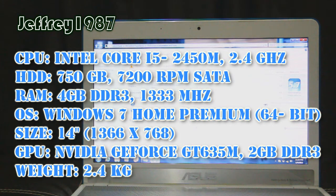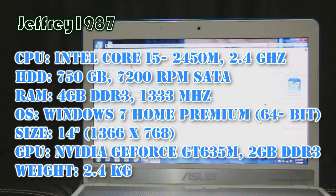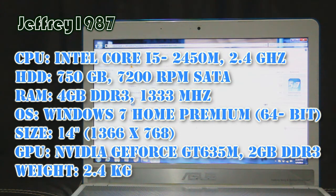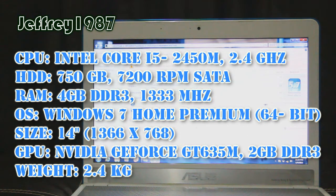For the LCD diagonal size, it is 14-inch with a resolution of 1366x768. As for the GPU, it has a dedicated NVIDIA GeForce GT635M with 2GB of VRAM.